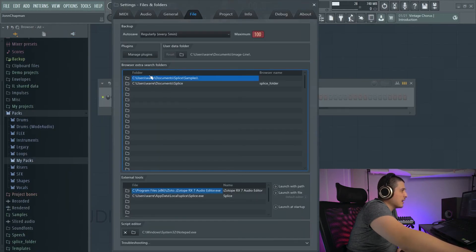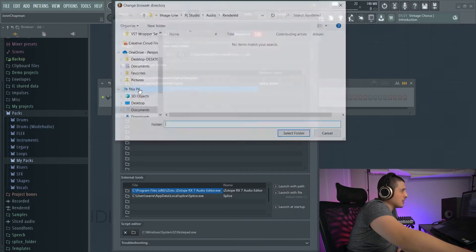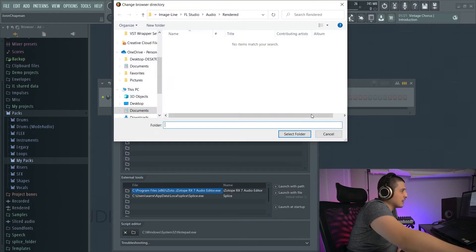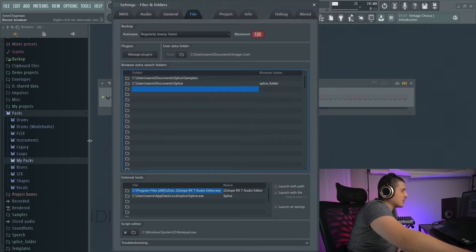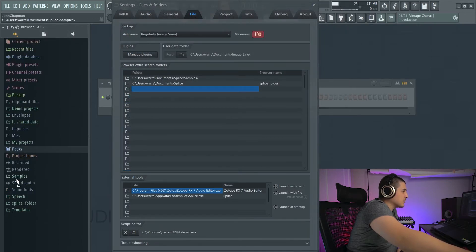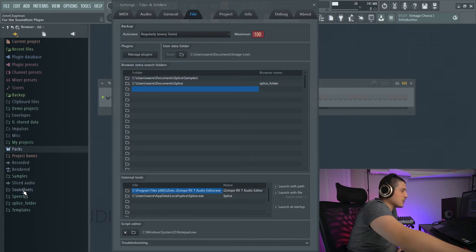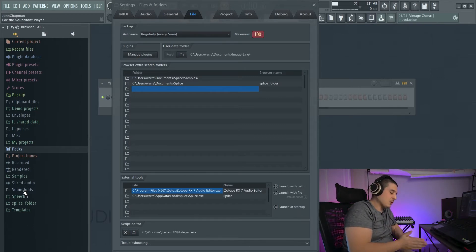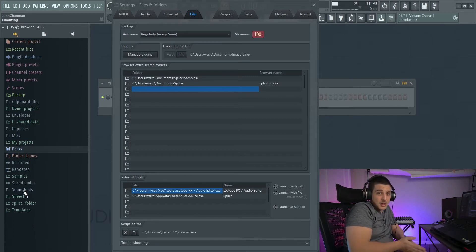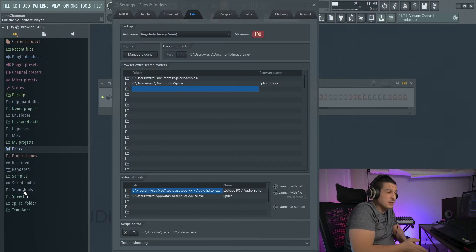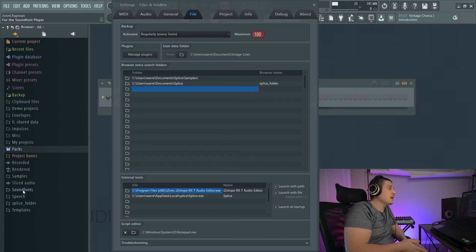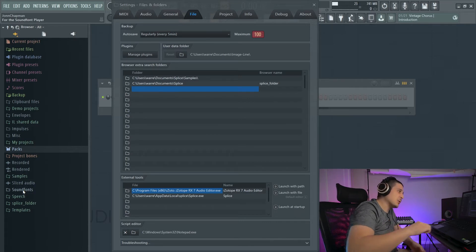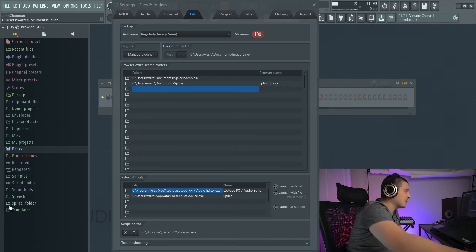Anything in these folders here that you set or select will be folders that are accessible in the browser, which is a great way to have all of your samples organized and set to one location, and then loaded into FL Studio.